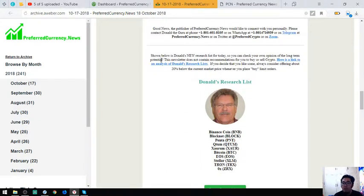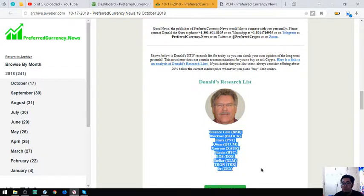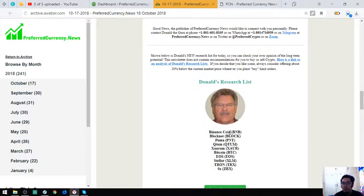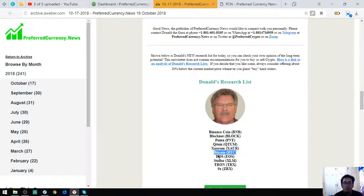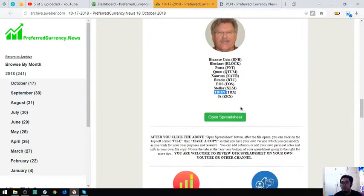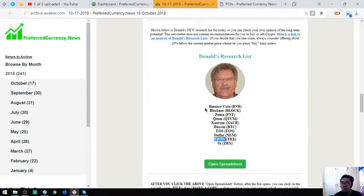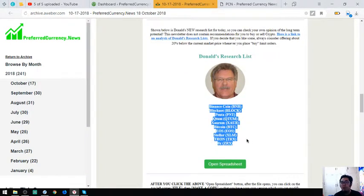Donald the Guru's top coins for today are Binance coin, Binance's very own coin, Blocknet, Kenta, Putum, Sorum, Bitcoin, EOS, Teletron, and ZRX. These are his top coins. You can view it also here in his spreadsheet.